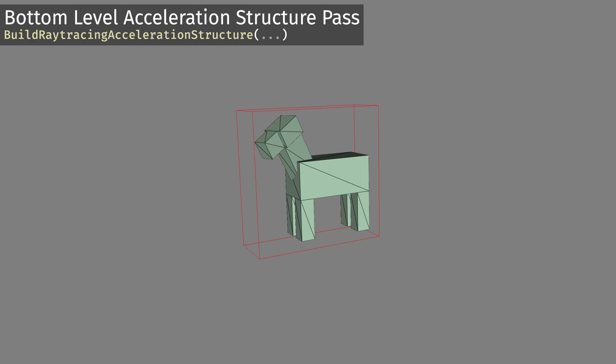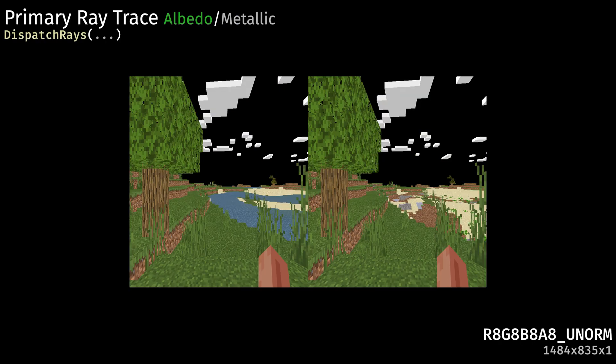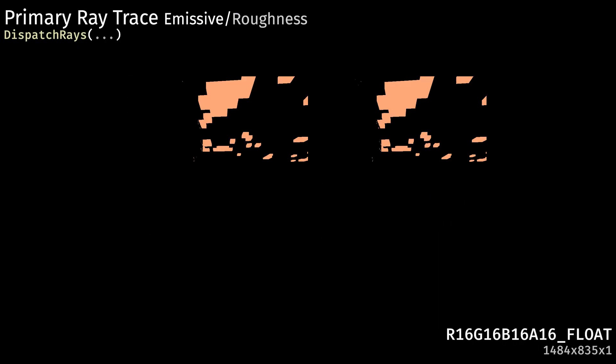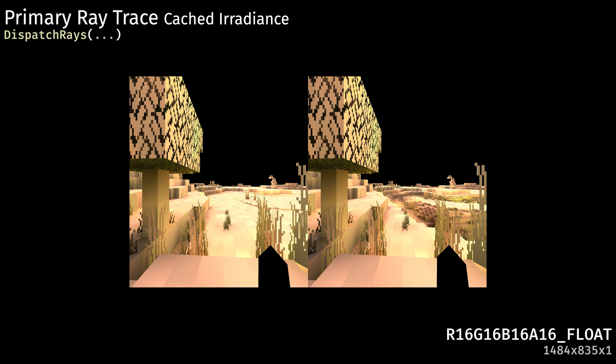Each frame of Minecraft RTX begins by building bottom-level acceleration data structures for any animated objects in the scene, such as animals or players. The top-level acceleration structure for the scene is built, and we proceed to dispatch rays for our primary rays and sunlight shadows, writing to a variety of different outputs such as normals, albedo and metalness, emissive and roughness, opacity and material ID.